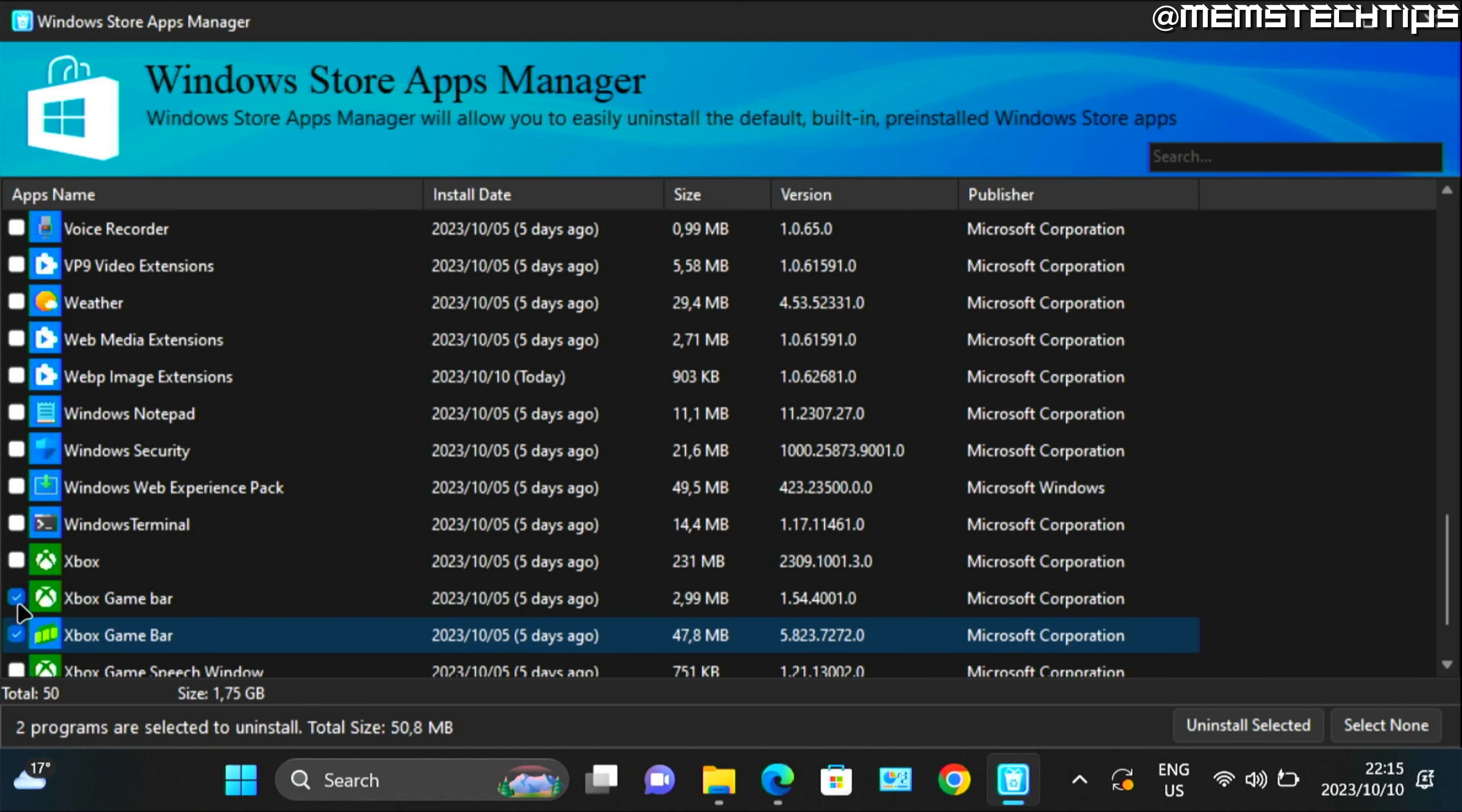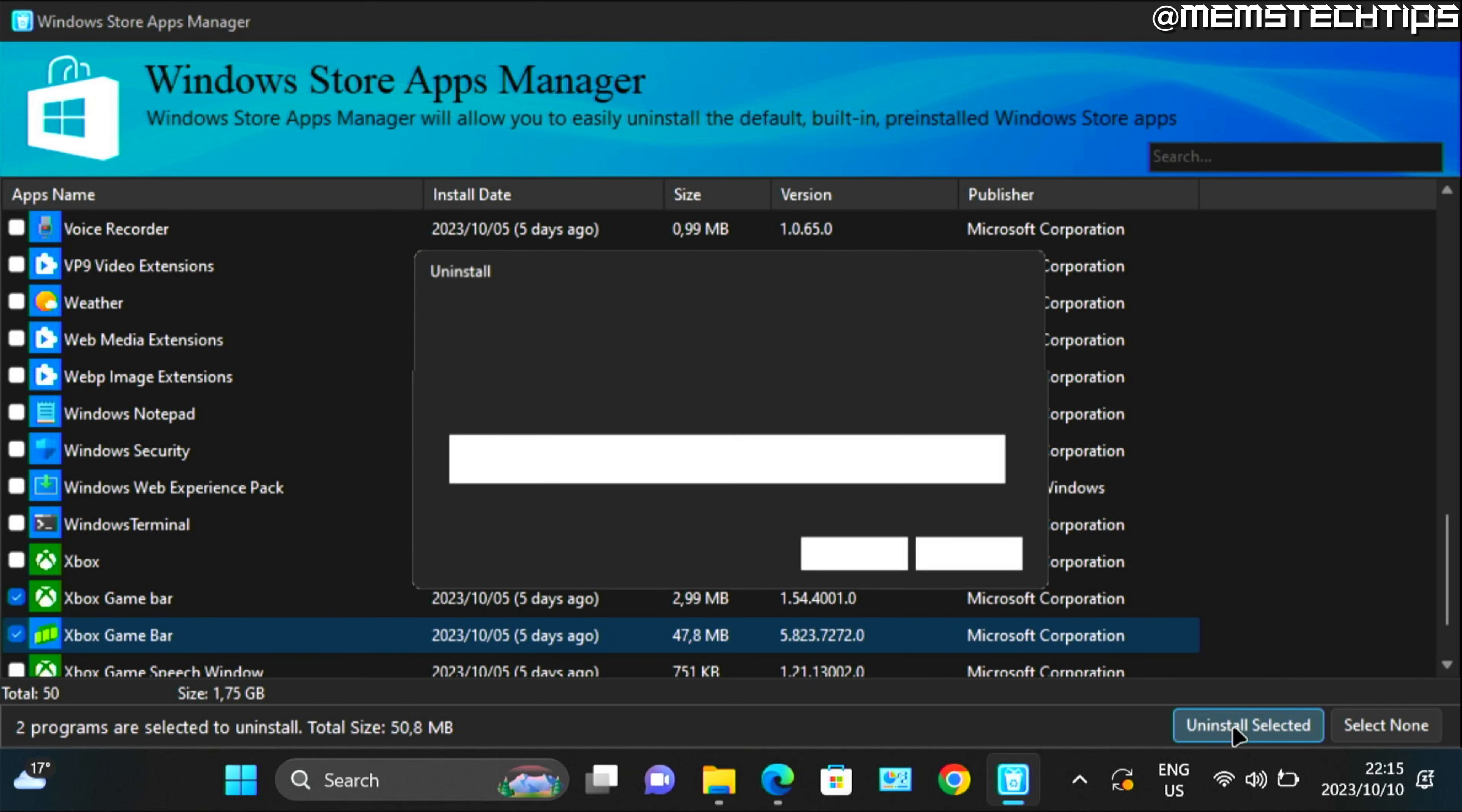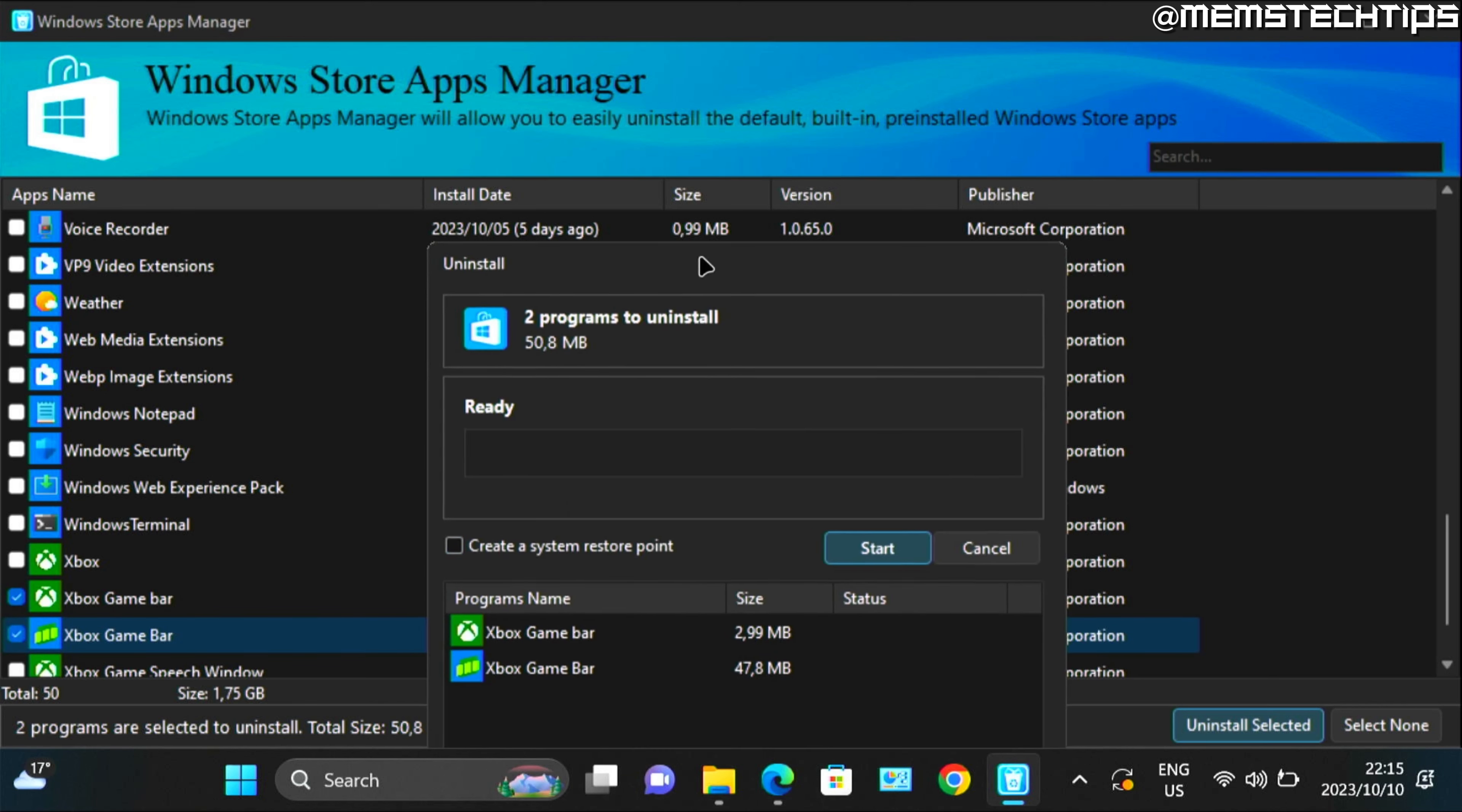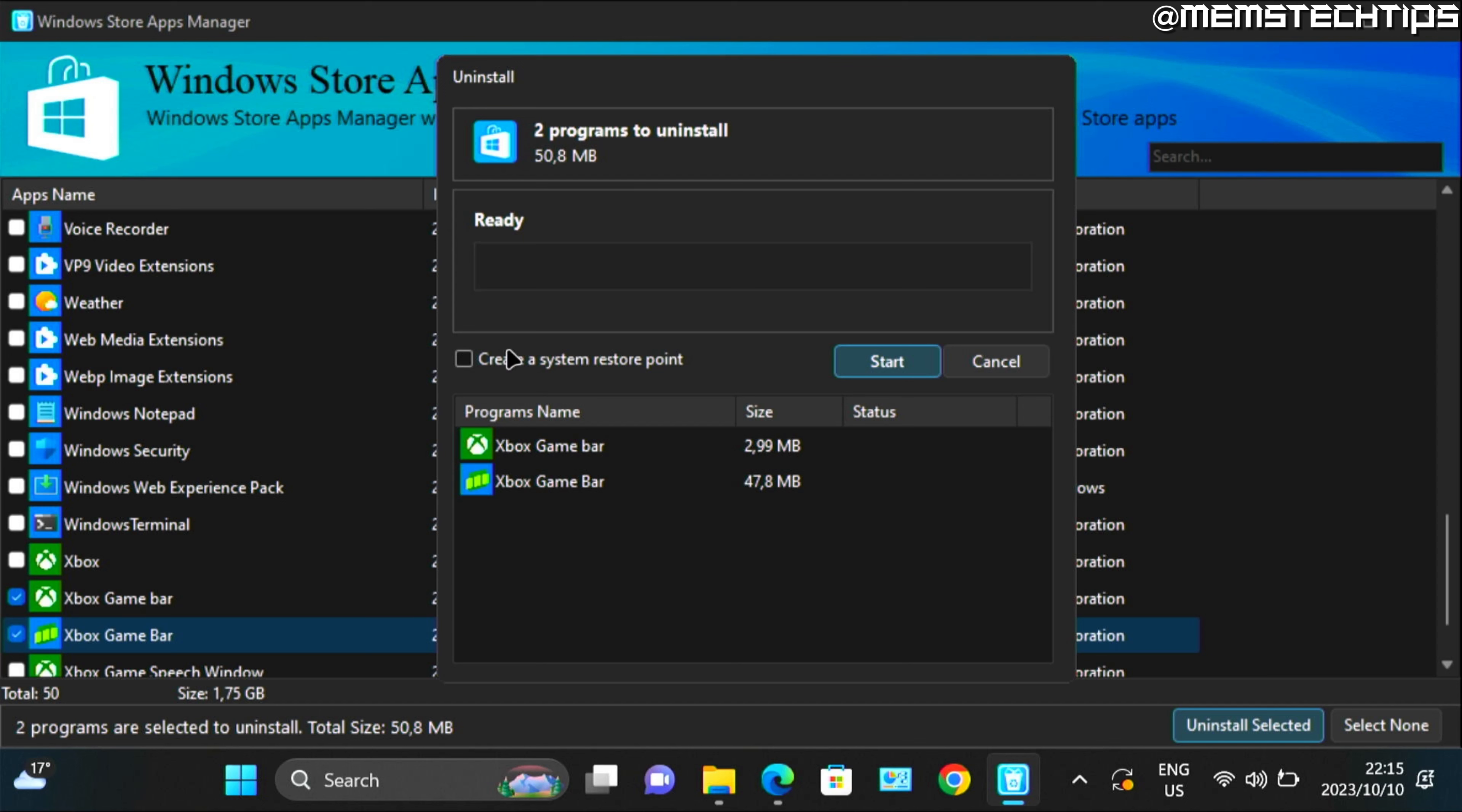And you can select both of these and just maximize the screen if you can't see the uninstall options. But once you've selected both of these, you can click on uninstall selected. And you can create a system restore point if you want. I'll go ahead and click on start.